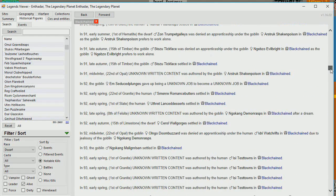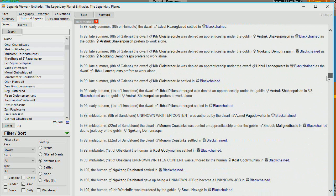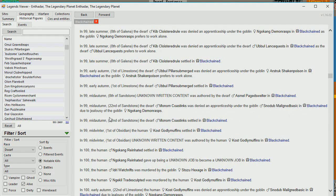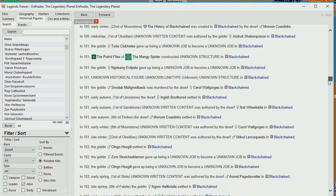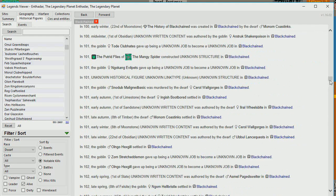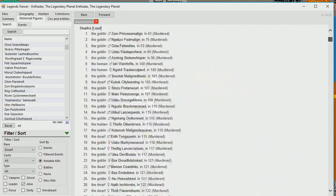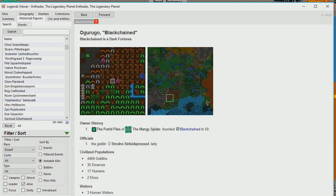You know, even with the expanded data dump, they still have things that say unknown written content or unknown job become an unknown job. Which kind of sucks, but still, any progress is good. It doesn't matter how slow you move, as long as you don't stop, according to Archer. All right, so, yeah, it's not going to tell me, but apparently, well, let's see, the dwarf Monom Coast Inks was denied an apprenticeship under the goblin Snowdub Malign Basic due to the jealousy of the goblin N'Gokang Demon Rasps. Okay, so an apprenticeship, that's weird. They constructed an unknown structure? Well, either way, all of our murderous dwarves, I'm willing to give them the benefit of the doubt because they seem like refugees from a particularly horrible goblin fortress that they managed to get out of. So, you know what, folks? I'm willing to overlook their murders as being a product of their environment, and I'm not going to blame them for those.